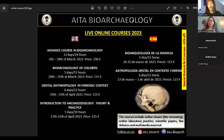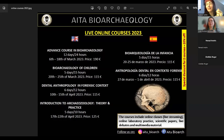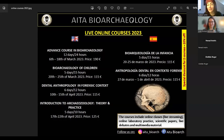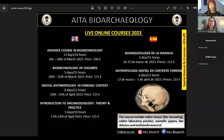Welcome everybody to another AITA free lecture. This time we have a super interesting topic — we're going to talk about paleoparasitology and parasitology in general, and why it's so important for archaeological context.